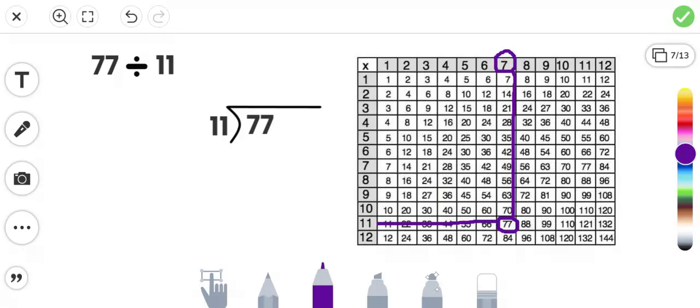And 11 can't go into just the 7 here in the tens place. It has to go into the full number. So since it's a single digit, the quotient is a single digit, 7. We put that 7 over the 7 in the ones place here in 77. So it goes over here in the ones place.